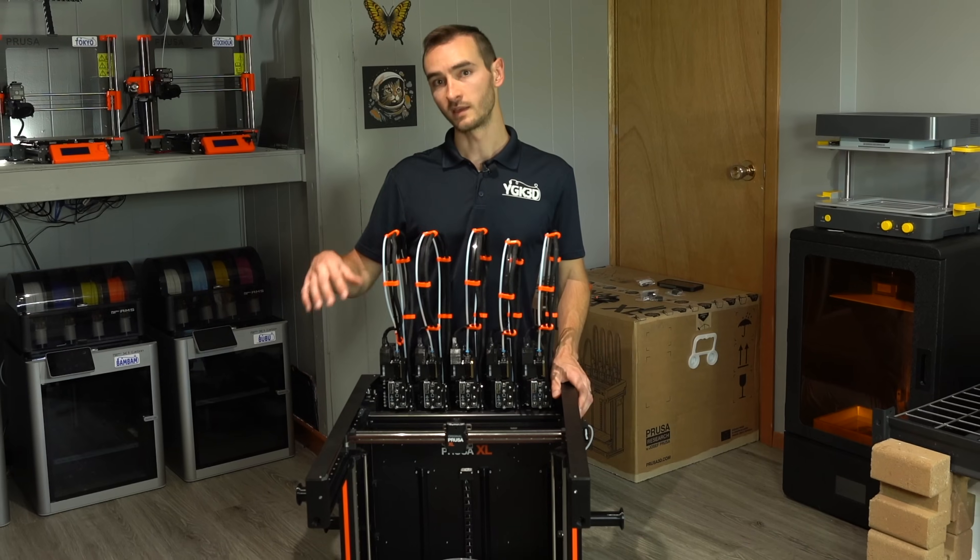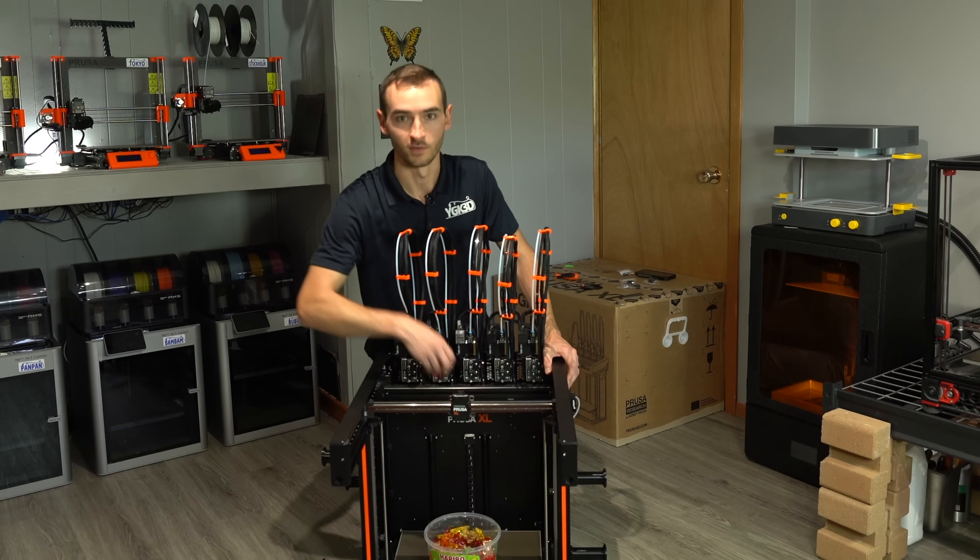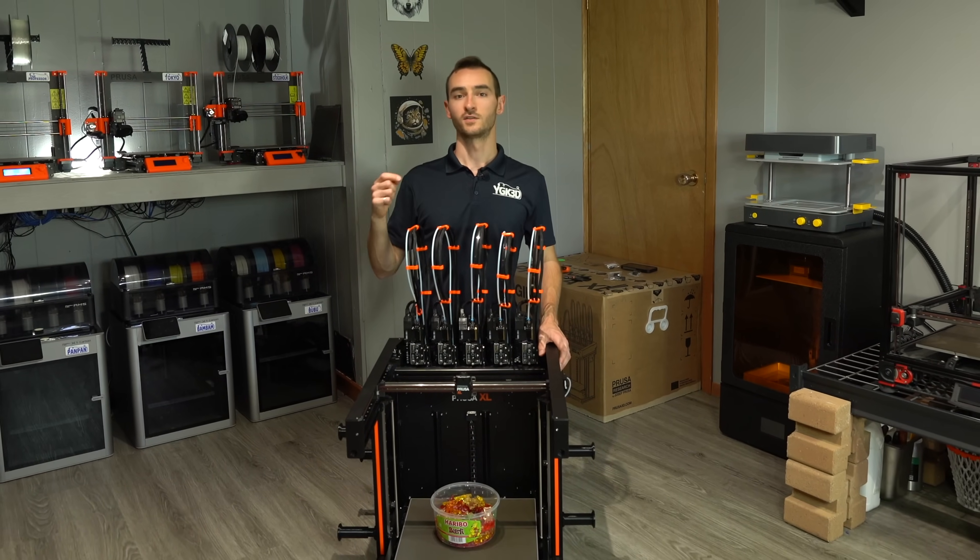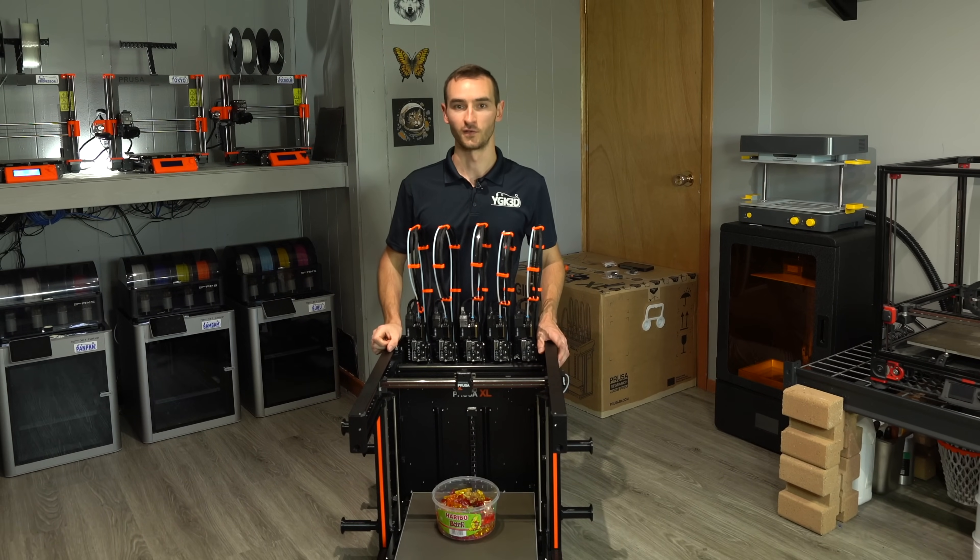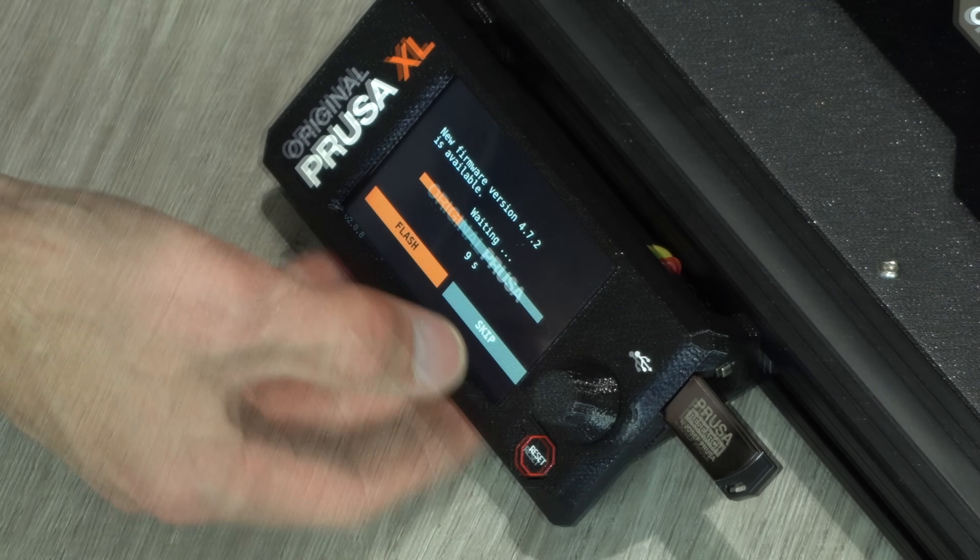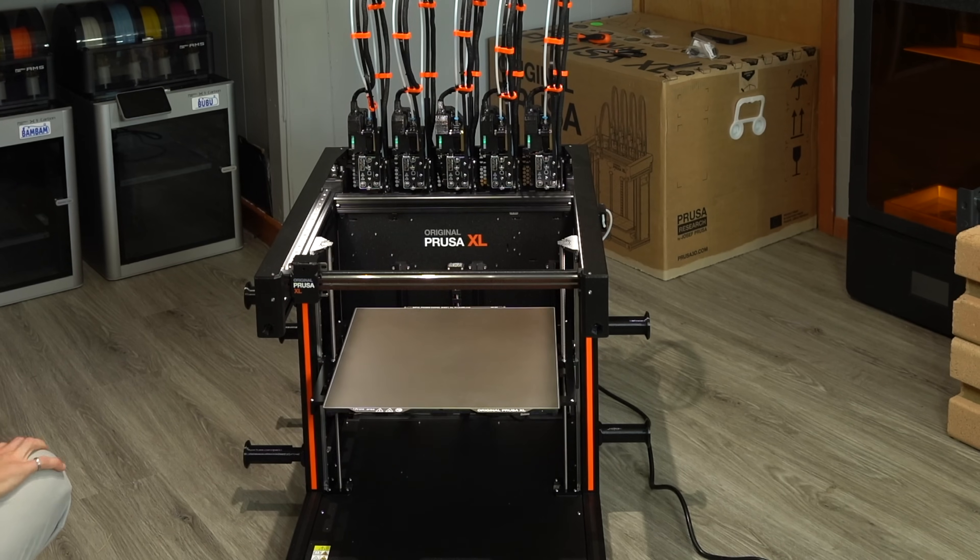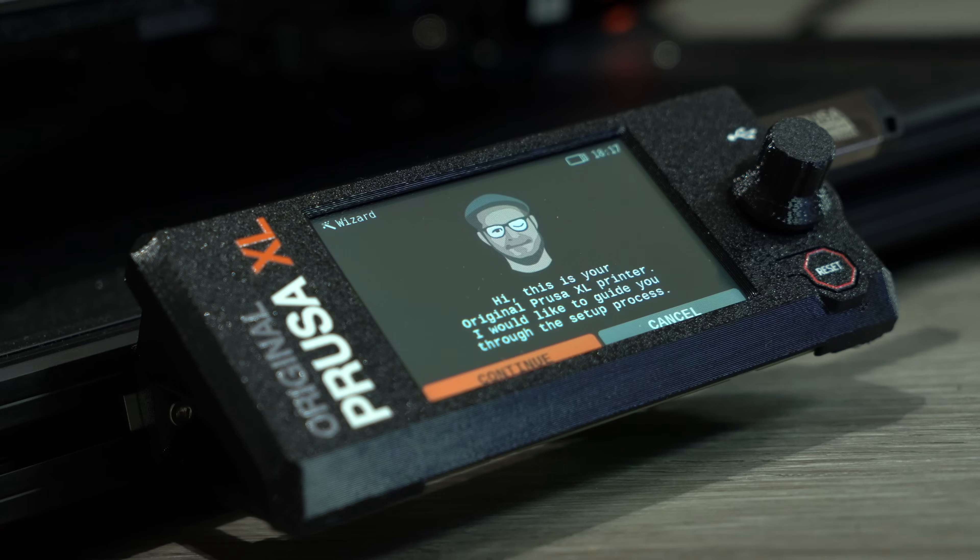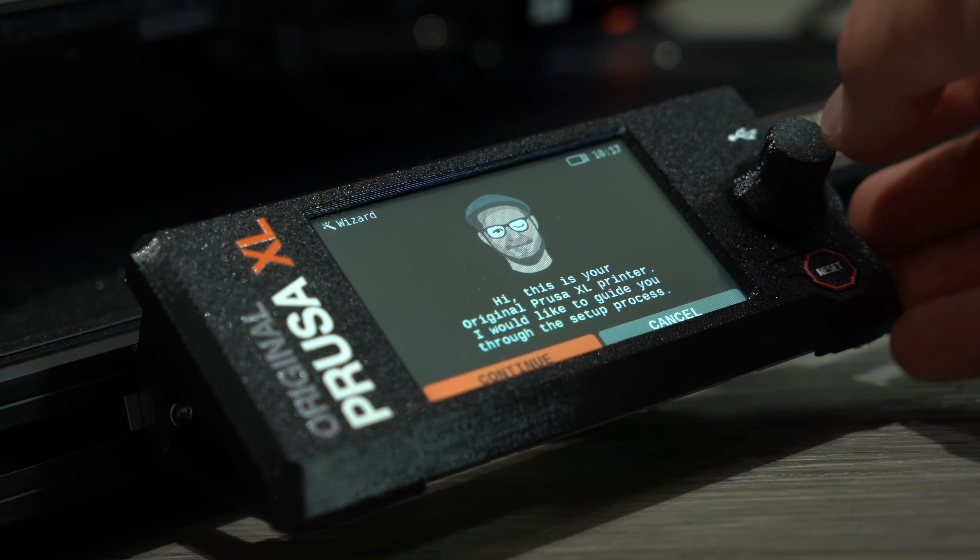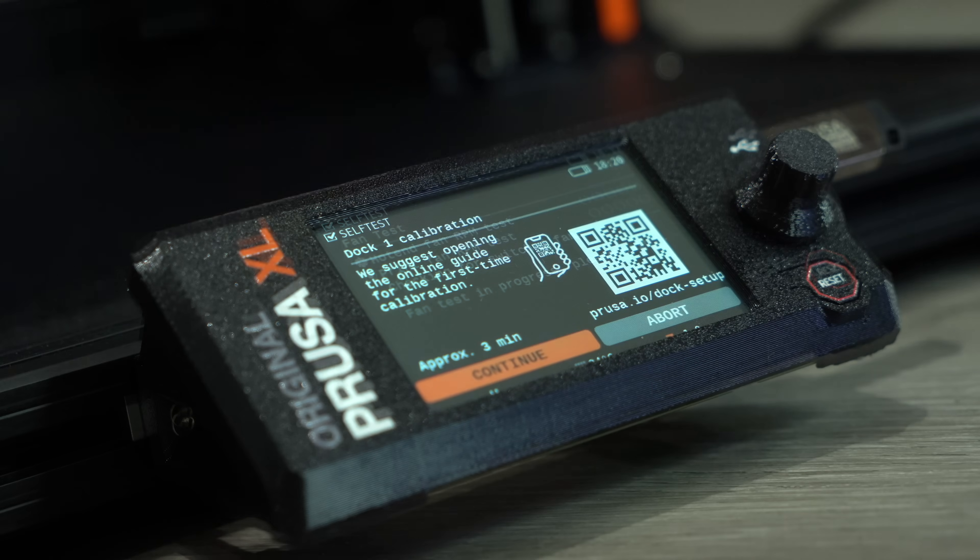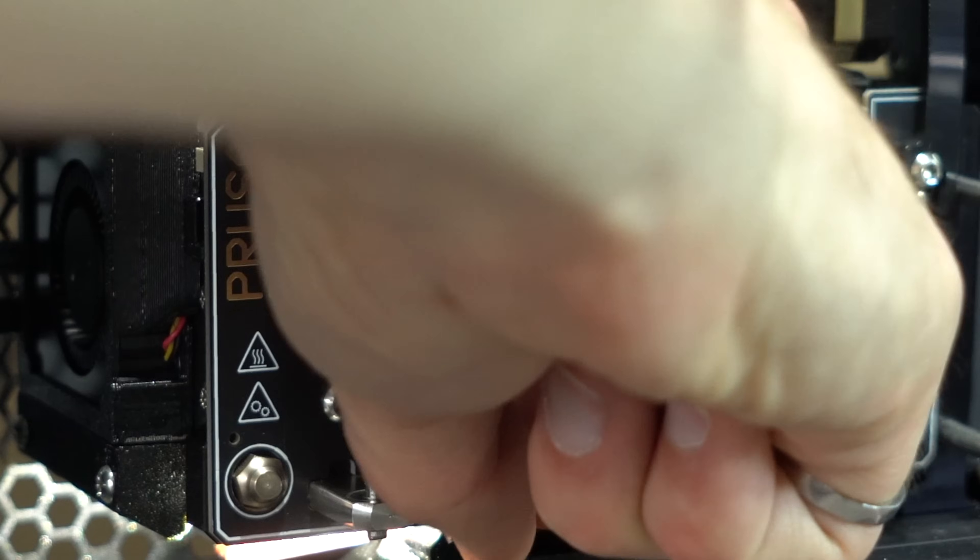The only thing left to do now is to help ourselves to one of these. Plug this in, turn it on, and we will run our very first test print. On initial power up a firmware update was prompted before initiating a self-test followed by a guided calibration. For each tool we'll need to adjust the position of the dock to ensure proper docking and loading.